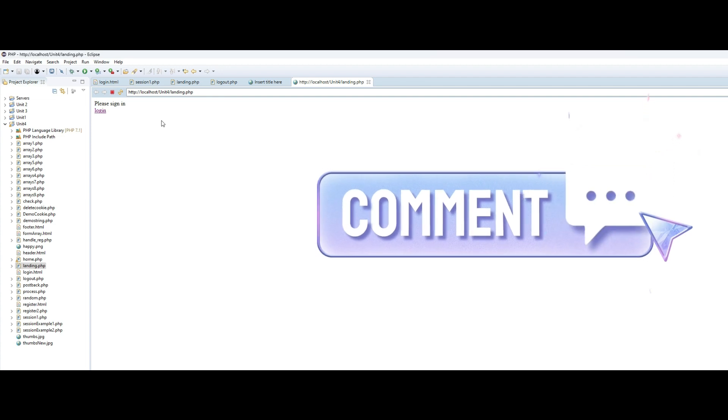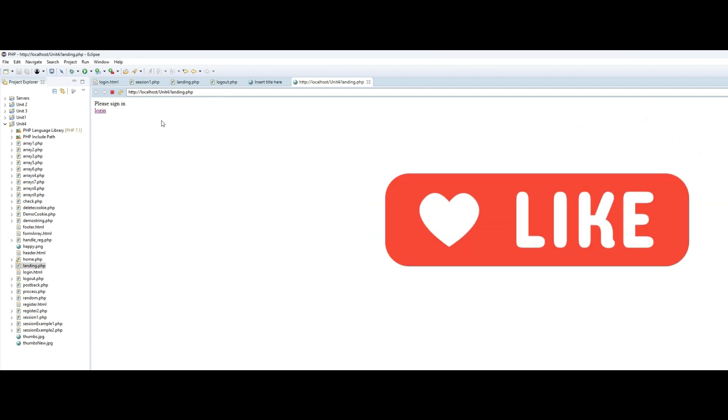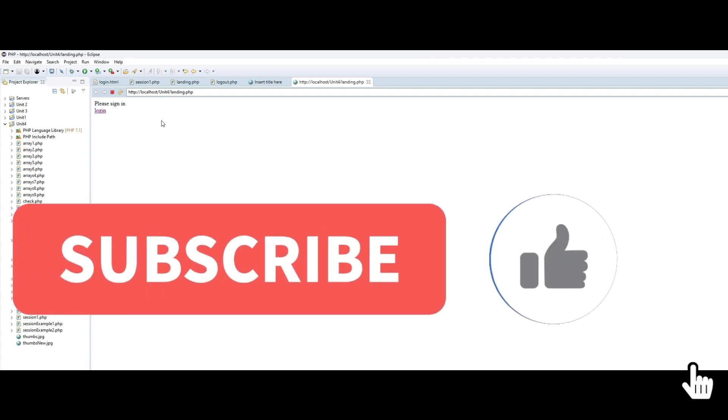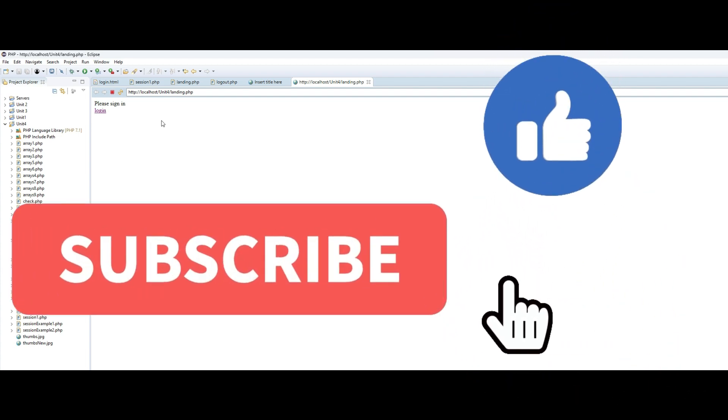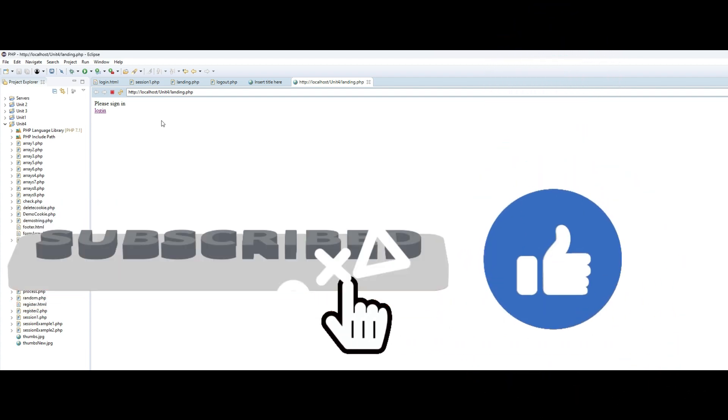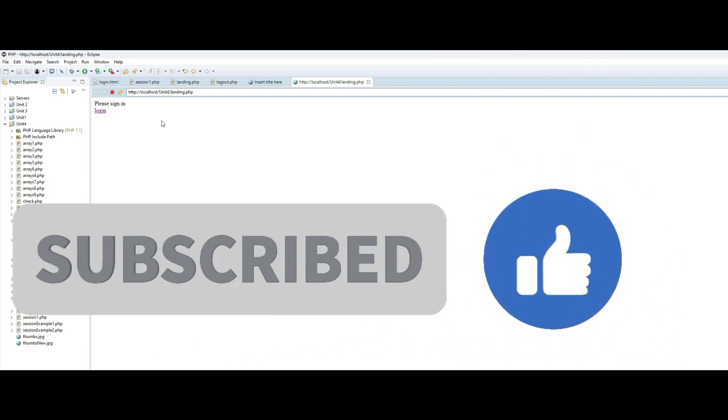Let me know in the comment section below how you like our today's tutorial and also let me know if there are other topics that you want to learn about. And I'll catch you in the next tutorial. Till then guys, take care, bye bye.